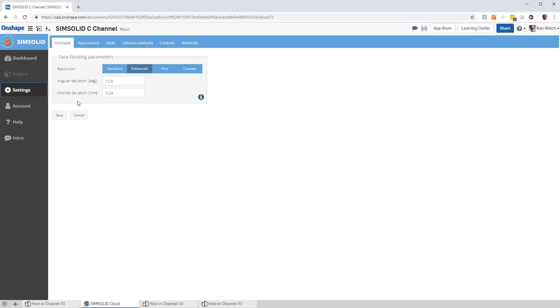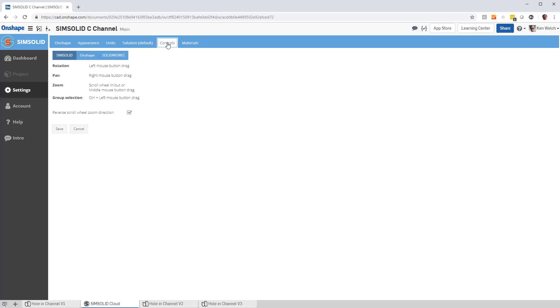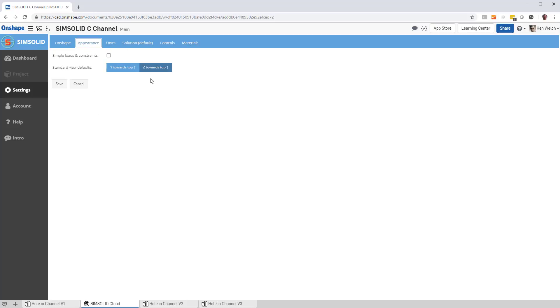In the settings, you can actually customize your environment. You can pick what type of units you want, SI or IPS. You can pick the types of controls: SimSolid viewing model, Onshape viewing model, or even a SolidWorks viewing model. You can do custom materials. You can even specify your appearance set if you want the standard views to be Y to the top or Z to the top.